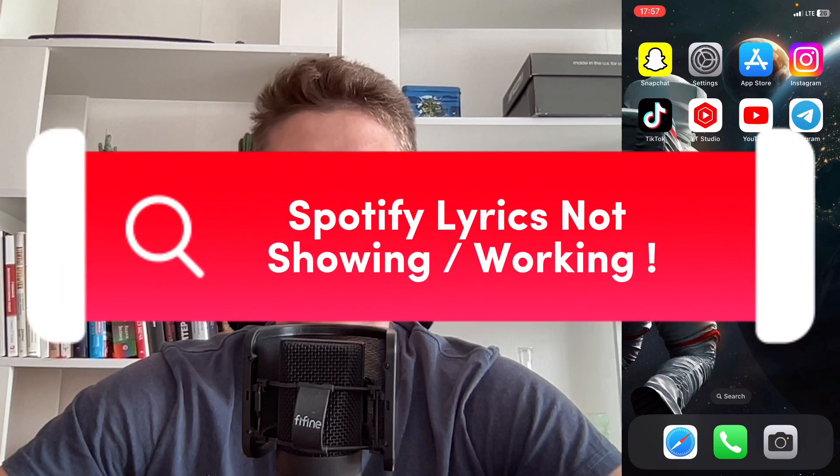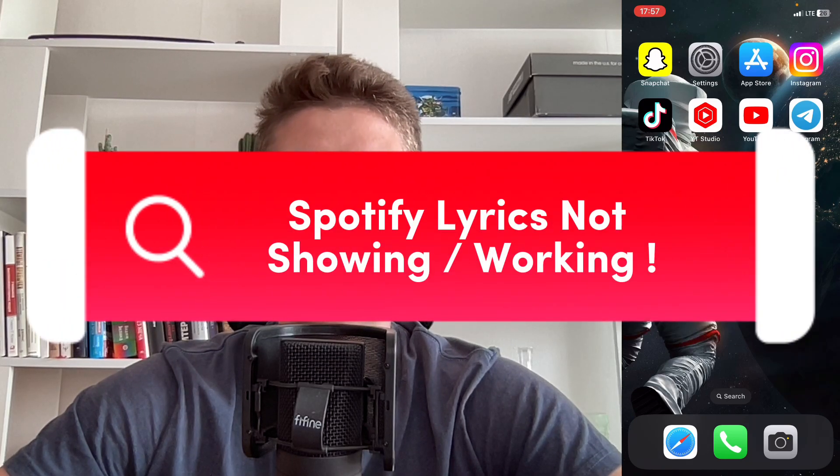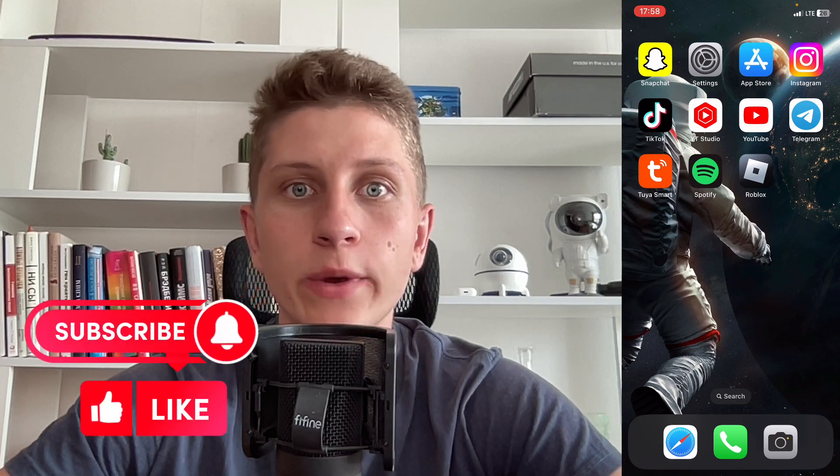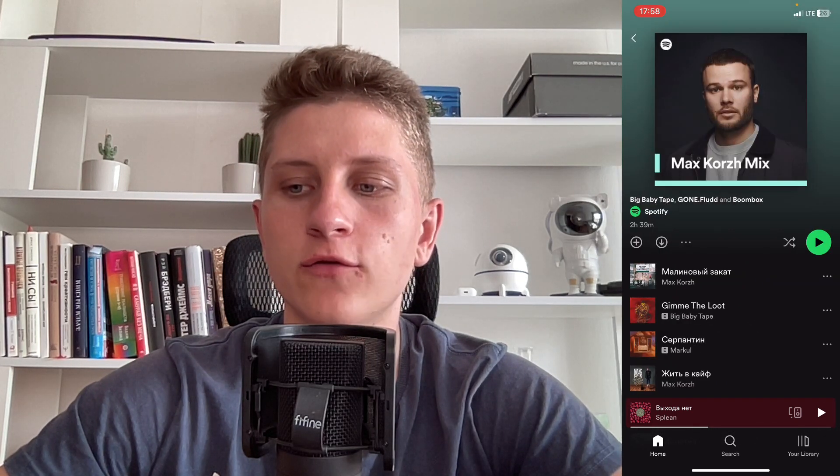I'll show you how to fix the problem where you cannot find lyrics on Spotify — they're not working or showing. To find lyrics, simply open Spotify, then open the song you want. It will open the full page of the song, and if you scroll down you'll be able to find the lyrics, the text of the song.